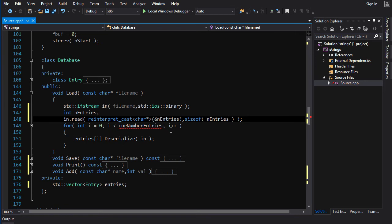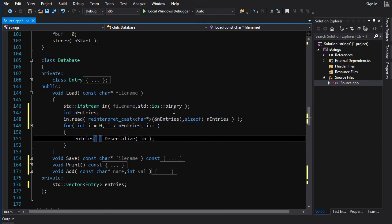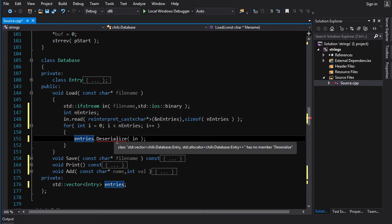Now that we have the number of entries, we just got to loop for i is equal to zero as long as i is less than n entries, i plus plus. And then we go entries. We want to call deserialize on an already existing object. We don't want to create a new object.